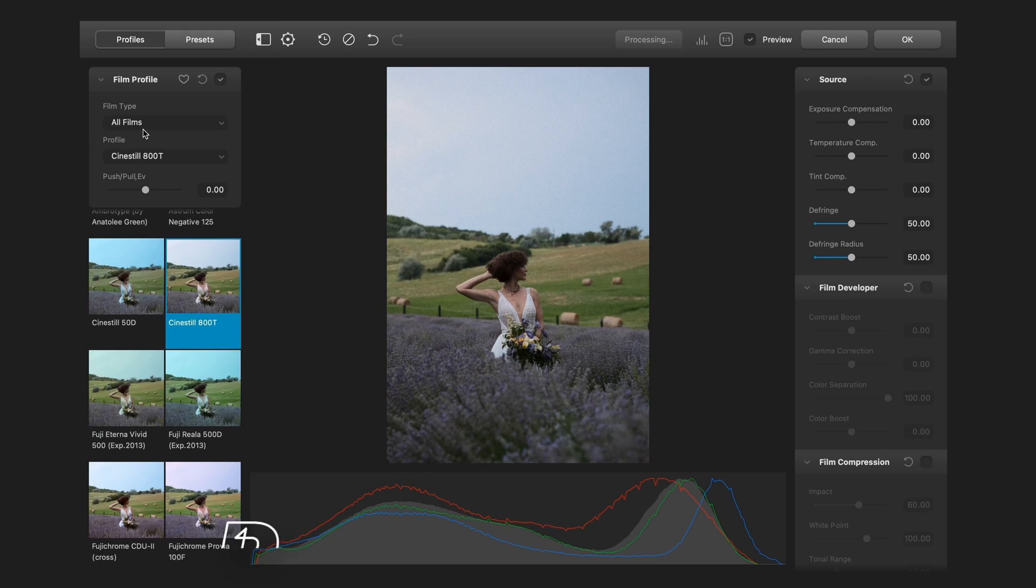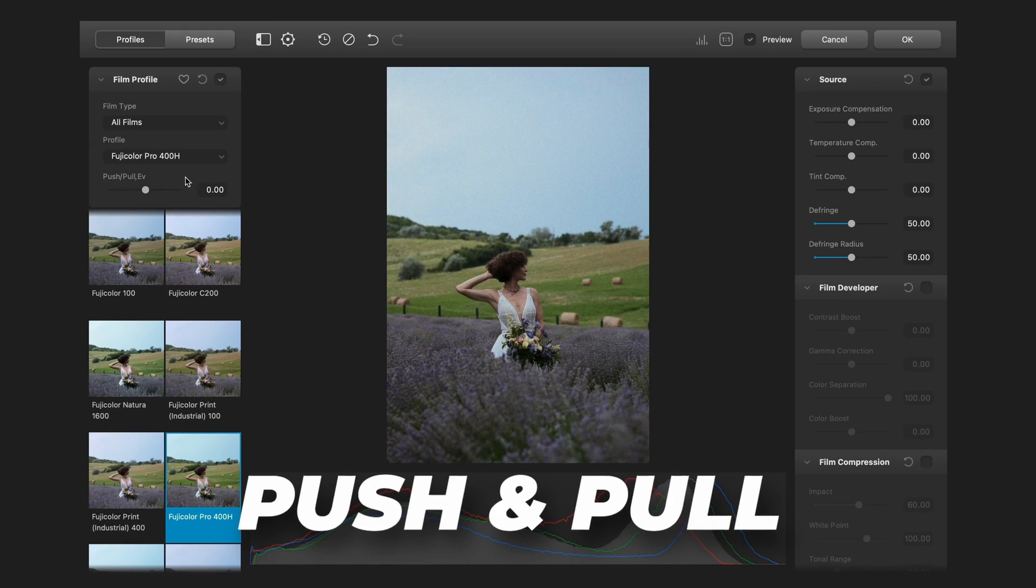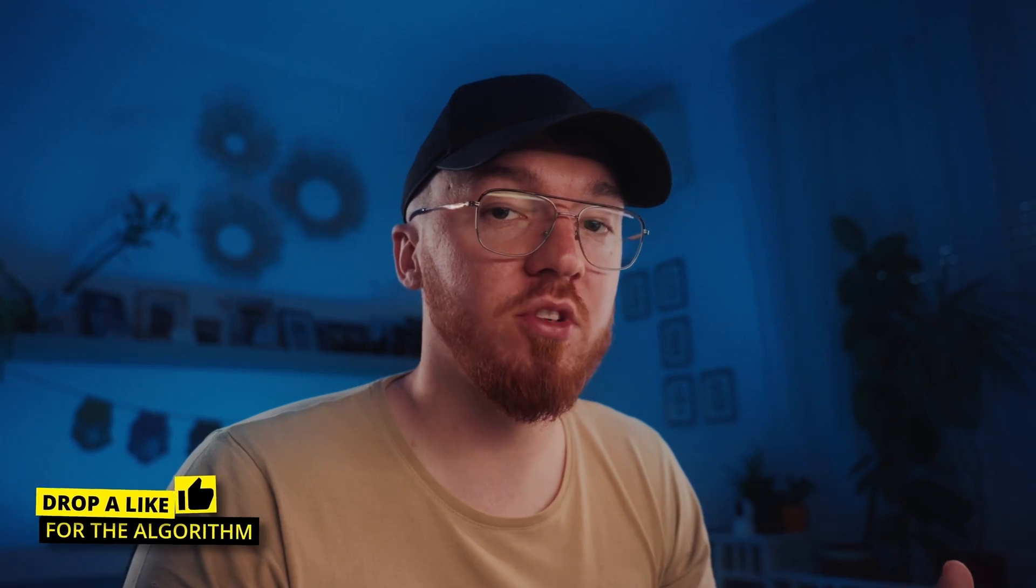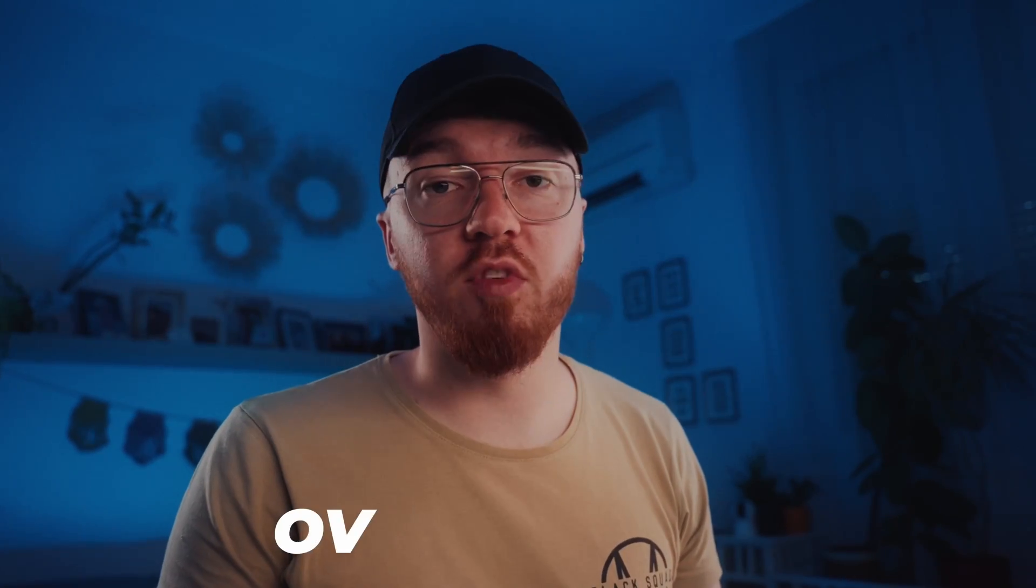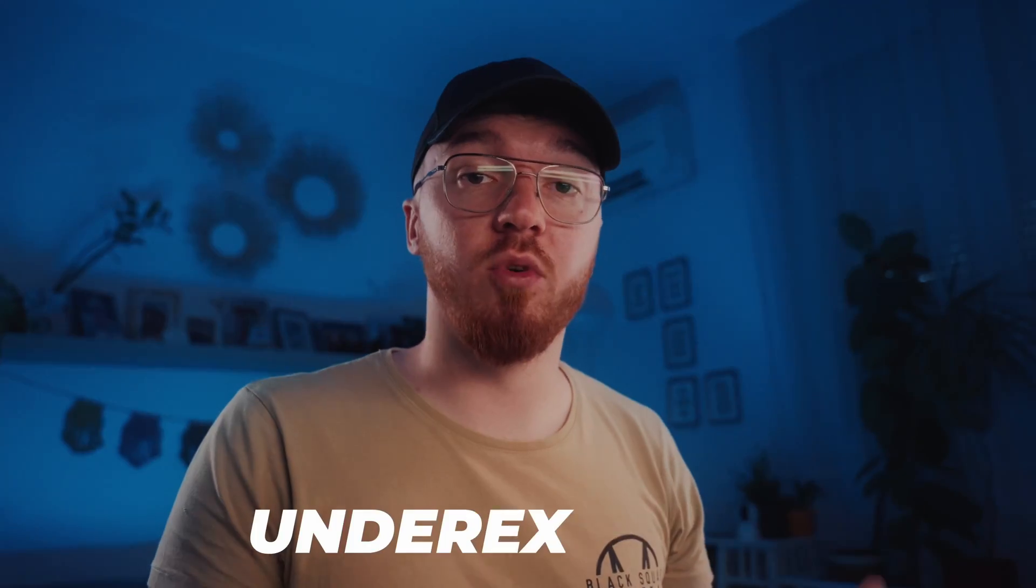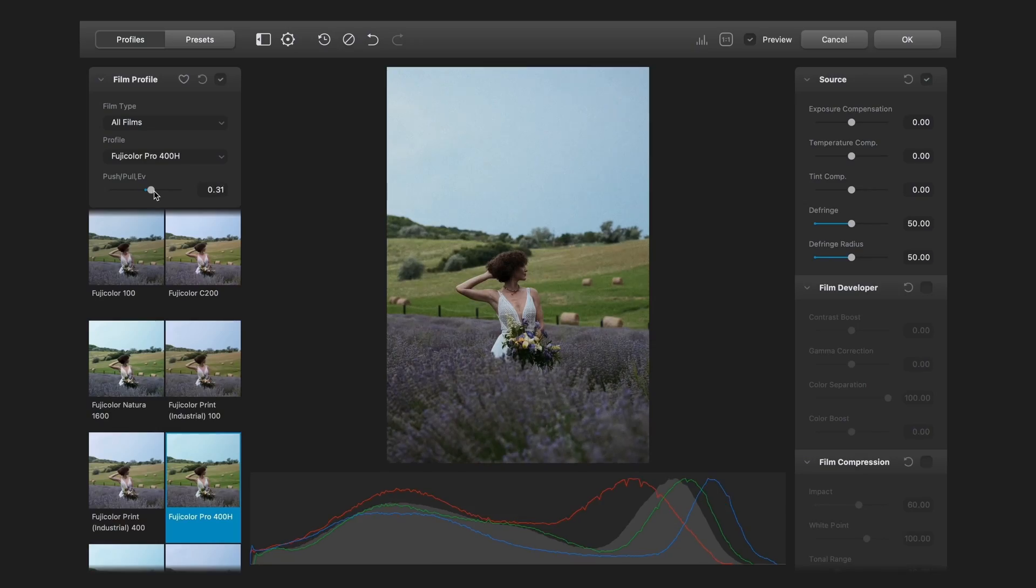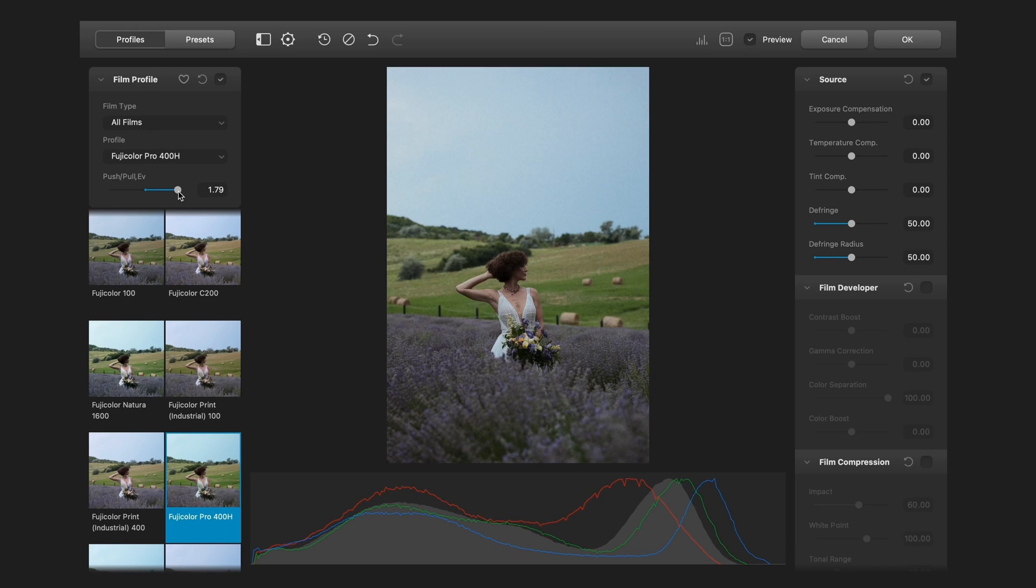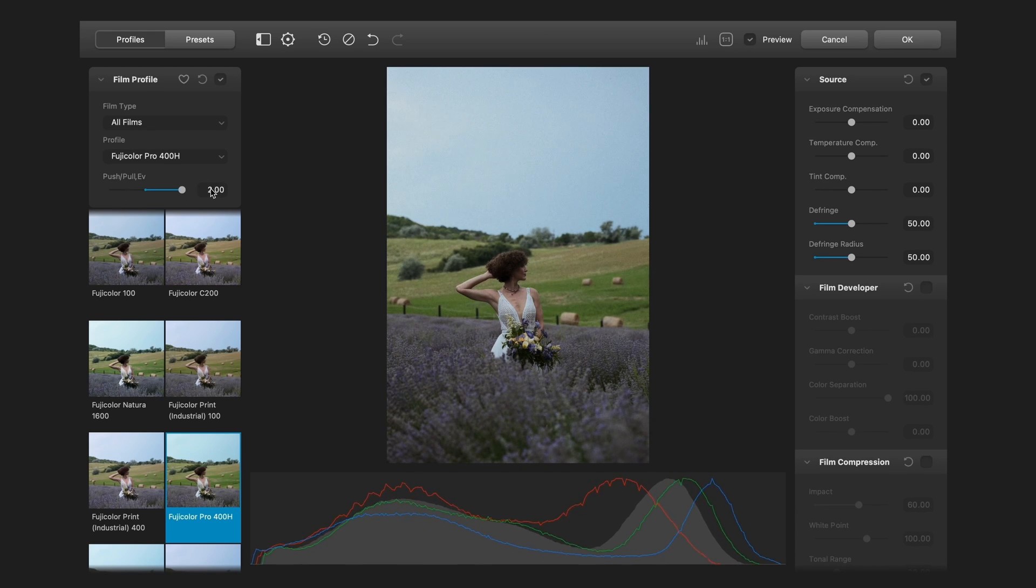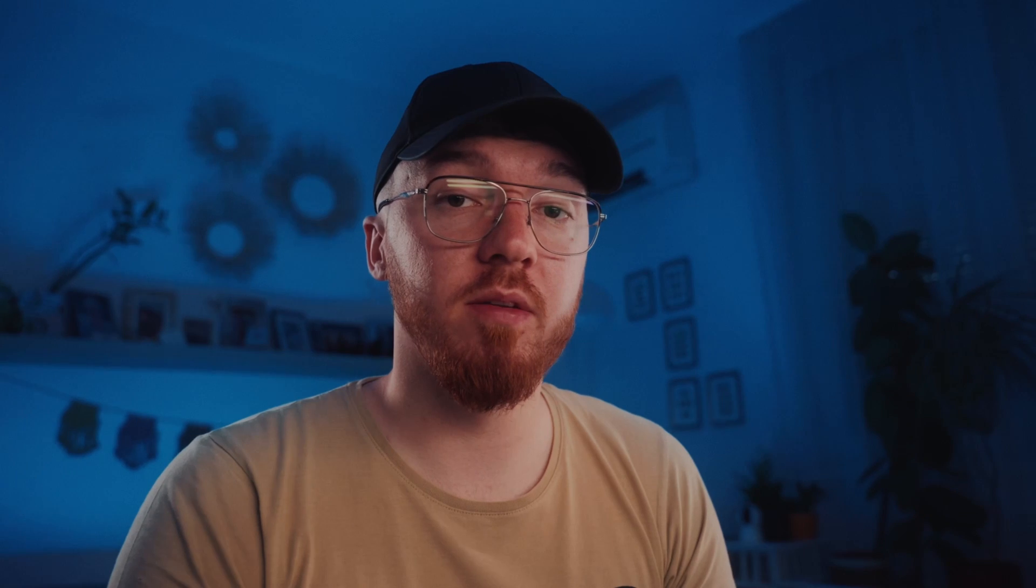You can see the push and pull EV slider which emulates that you overexposed or underexposed the picture. It's interesting because the film's working differently than digital pictures. With digital pictures if you overexpose the image will be brighter and if you underexpose the image will be darker. But in film if you over or underexpose the picture can change the colors, the contrast and it behaves very different than digital pictures.